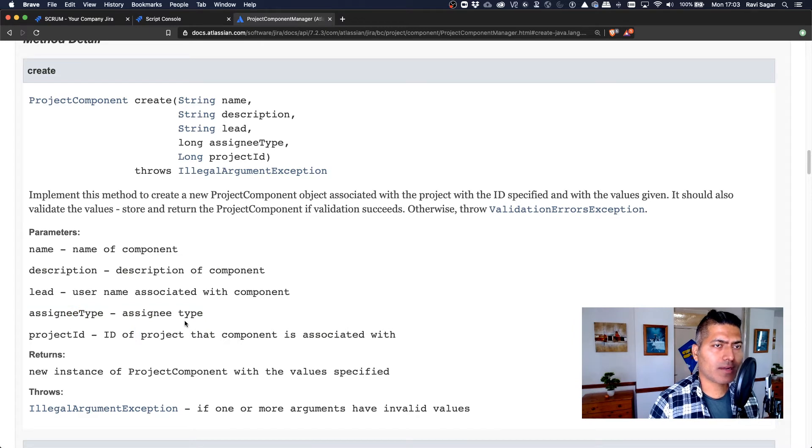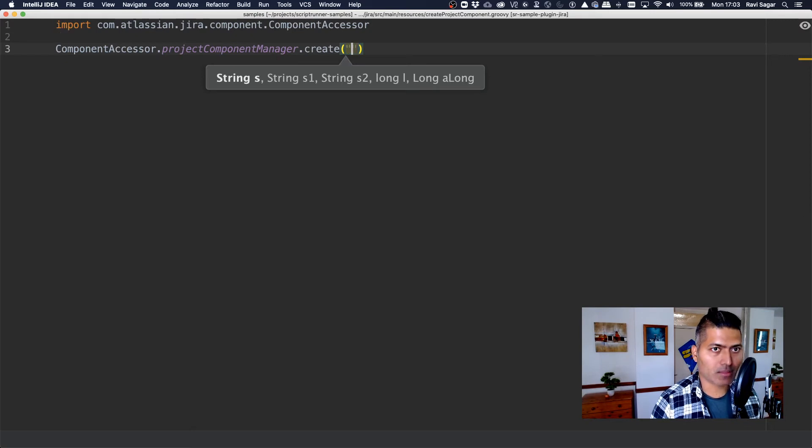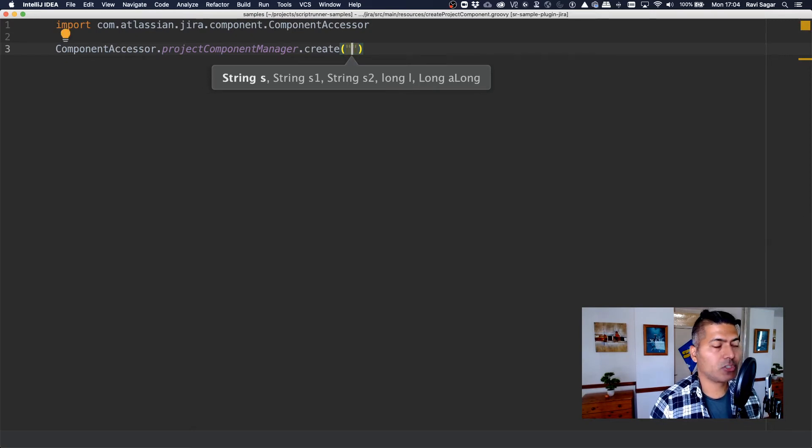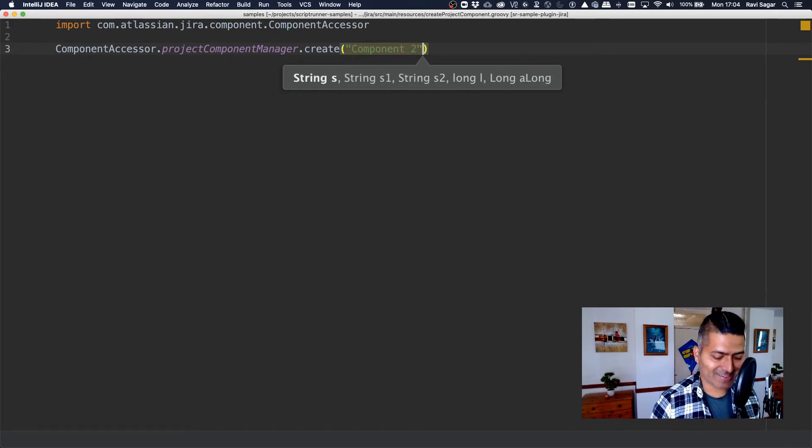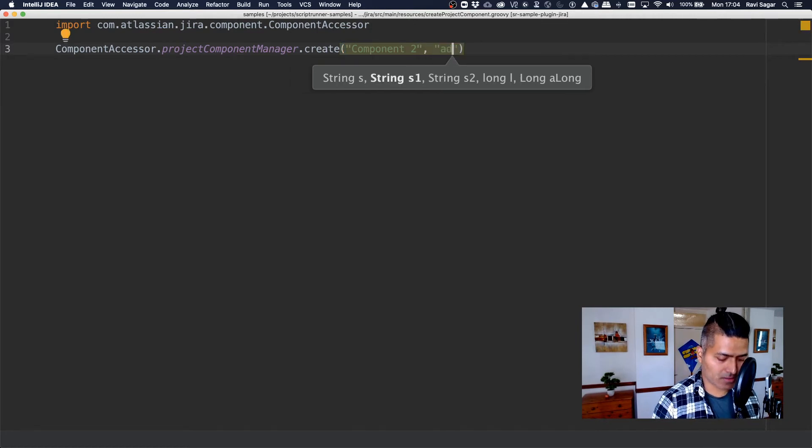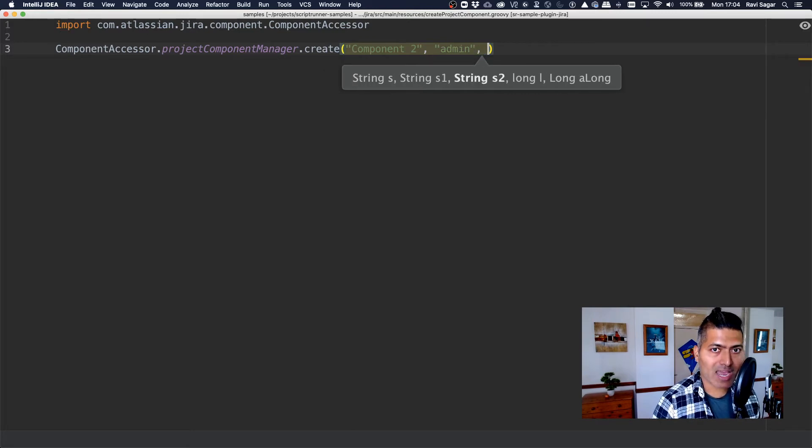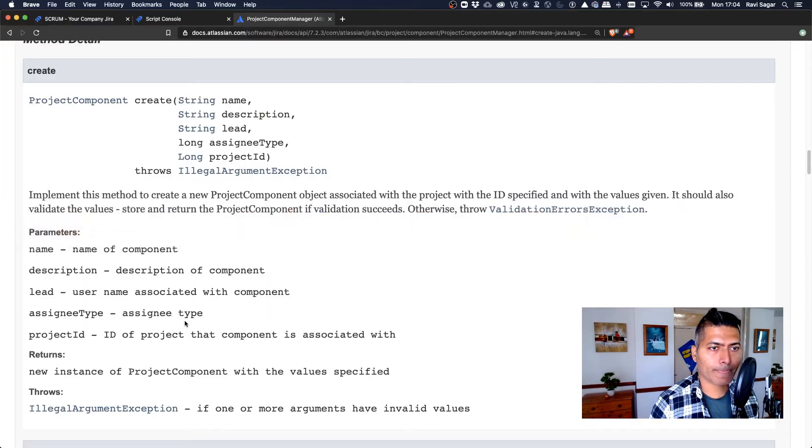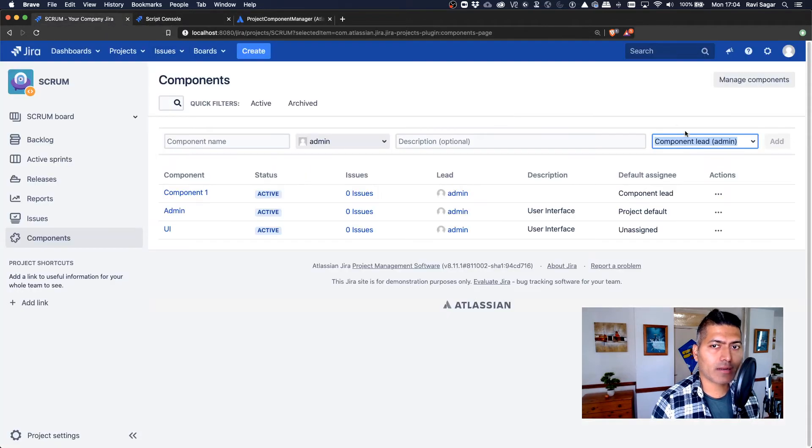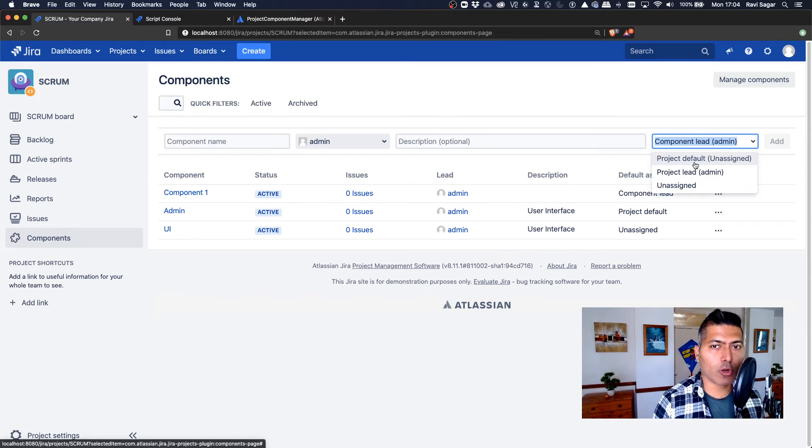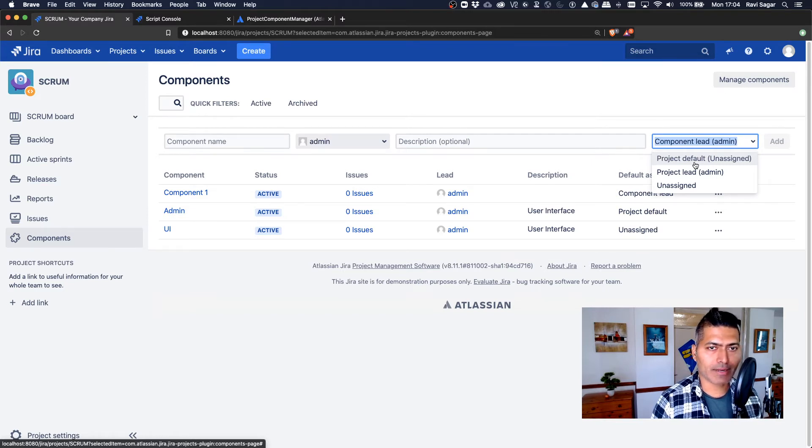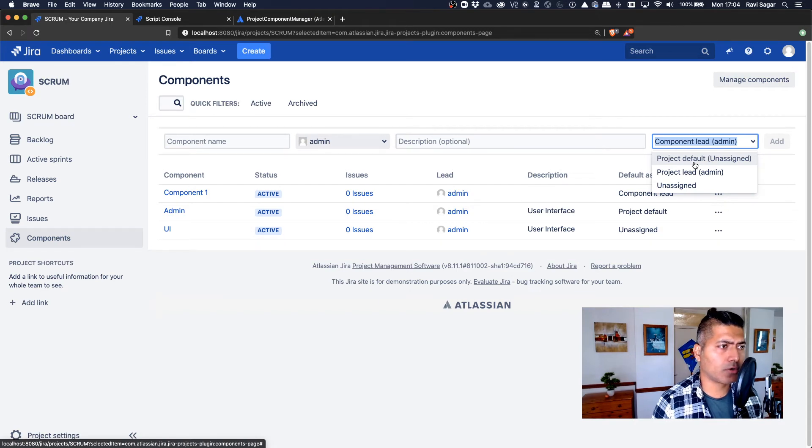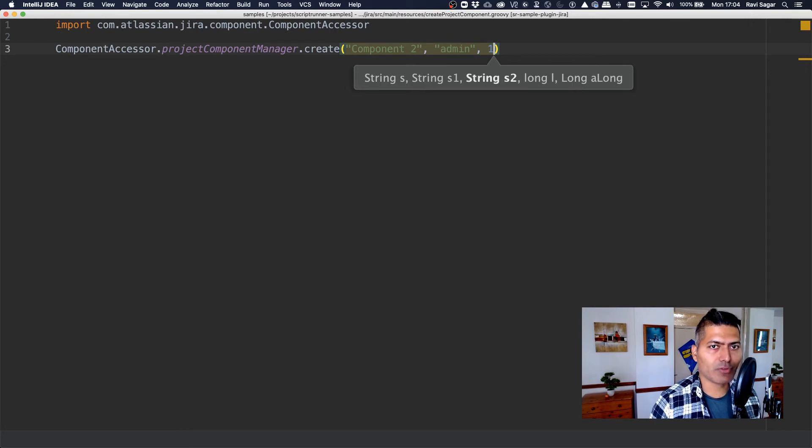So let's do that. And for this particular script, I will pass in my component name, which is component two. Lead username—it is a string, so I guess I can simply type in my username. Then you have to specify your assignee type. Now this assignee type is basically a number that you need to pass. And if you look at here, there's a select list where you have things like component lead, default, project default, project lead. So you can pass in a number like one, two, three. And you can always read the Java docs, Jira Java docs to know more about these things. But since it says long, I can pass a number, let's try with one.